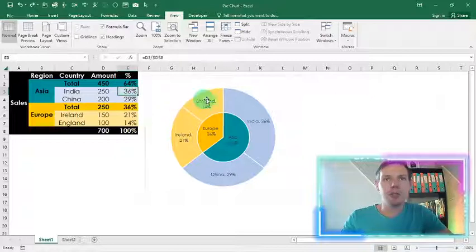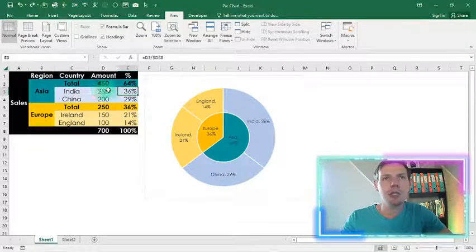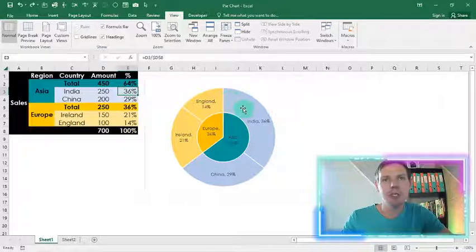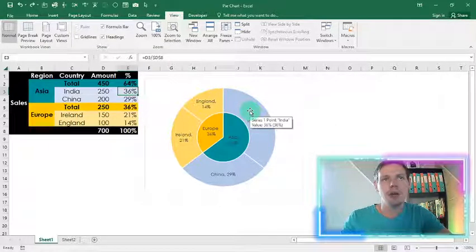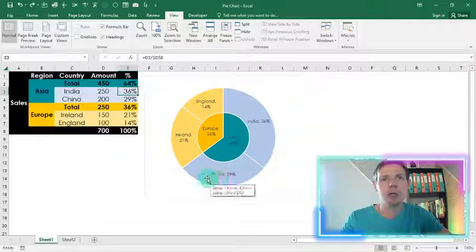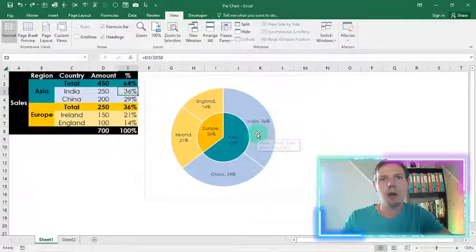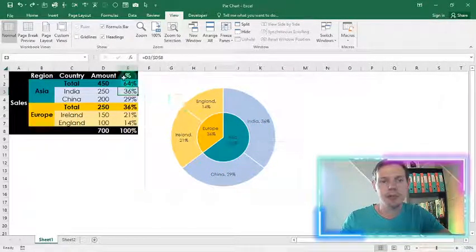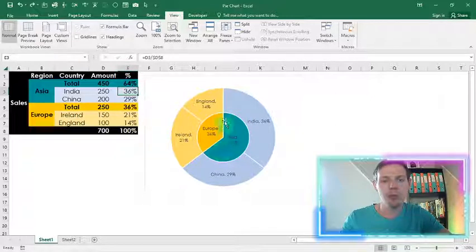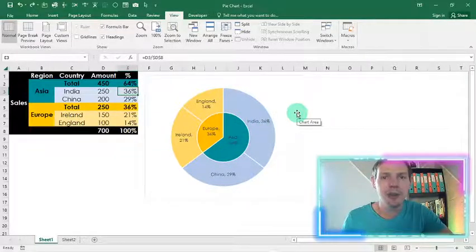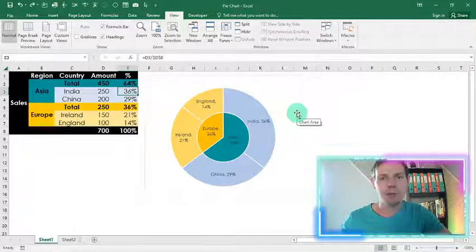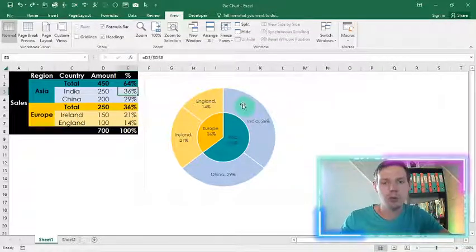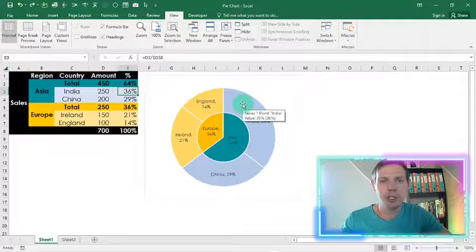And then the pie chart on the outer rim shows India had the most sales sitting at 36% and there you can see on the outer rim 36%. And the other country in Asia was China with 29%, and the sum of the 29% and 36% will give us the 64% making up the total of Asia. So it is a quite nice visualization of your data sales to see where your top most performing regions were.